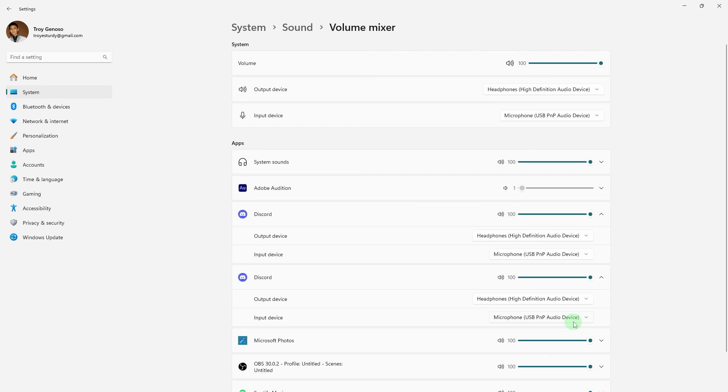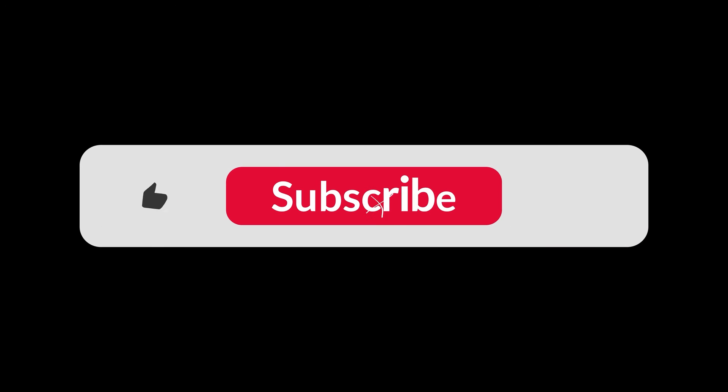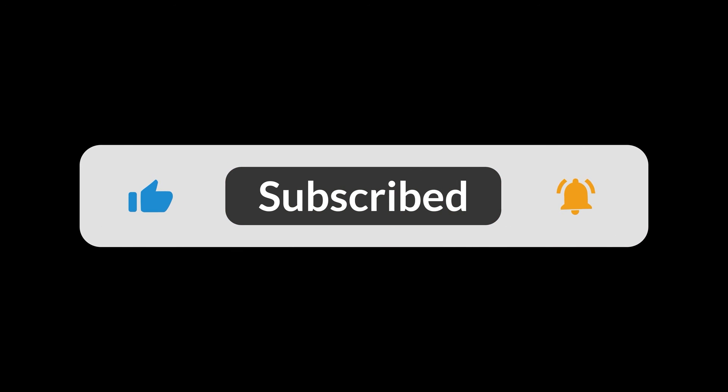By following these steps you can easily record Discord calls on your PC. And that's all for now folks, hope you like and subscribe. Thank you!